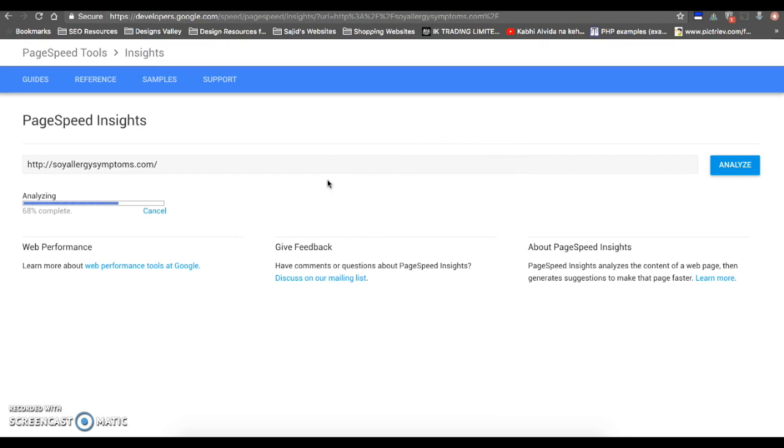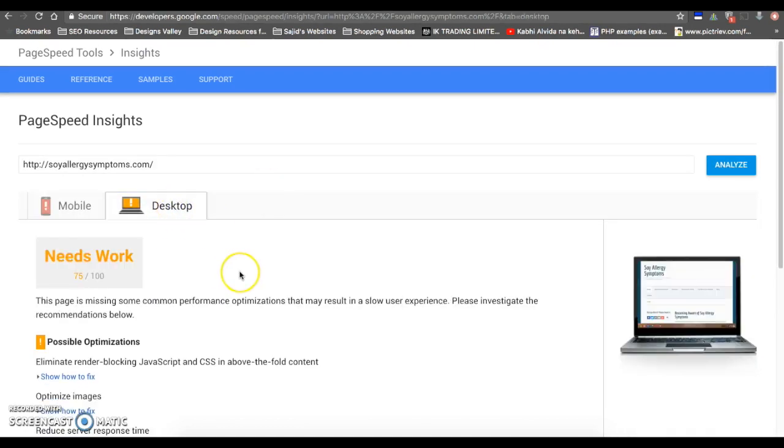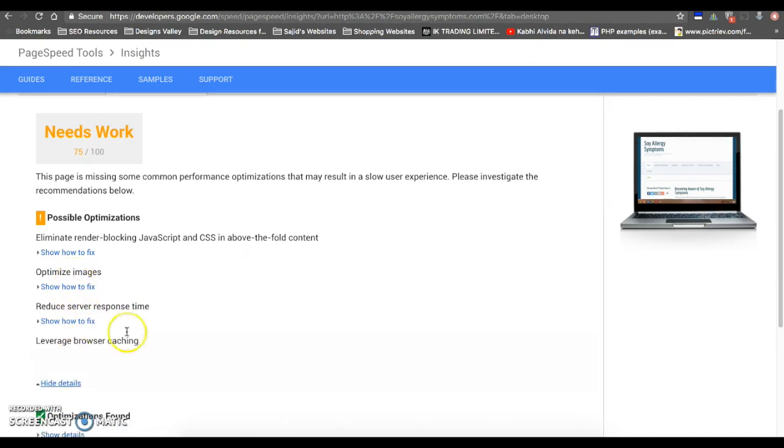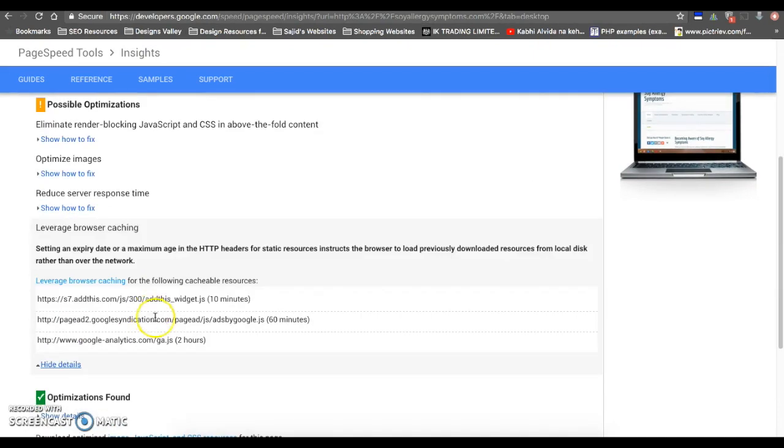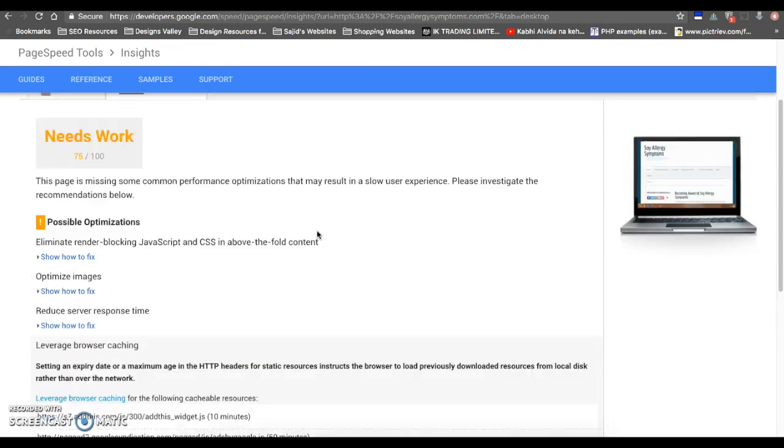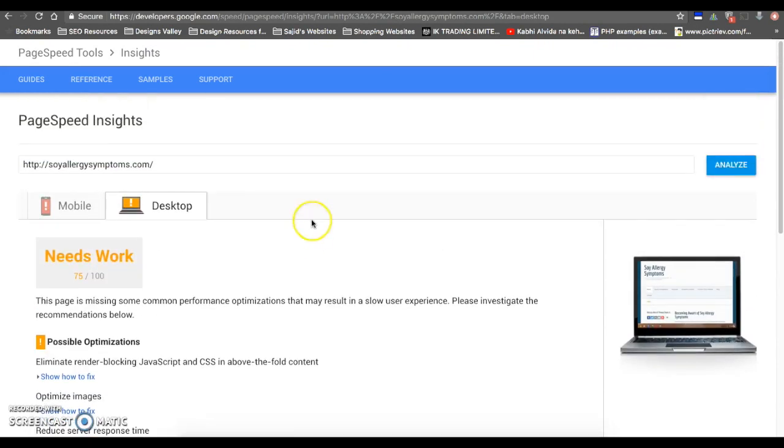Now your page is being analyzed. Move towards the Desktop tab. You can see the leverage browser cache issue is fixed now.